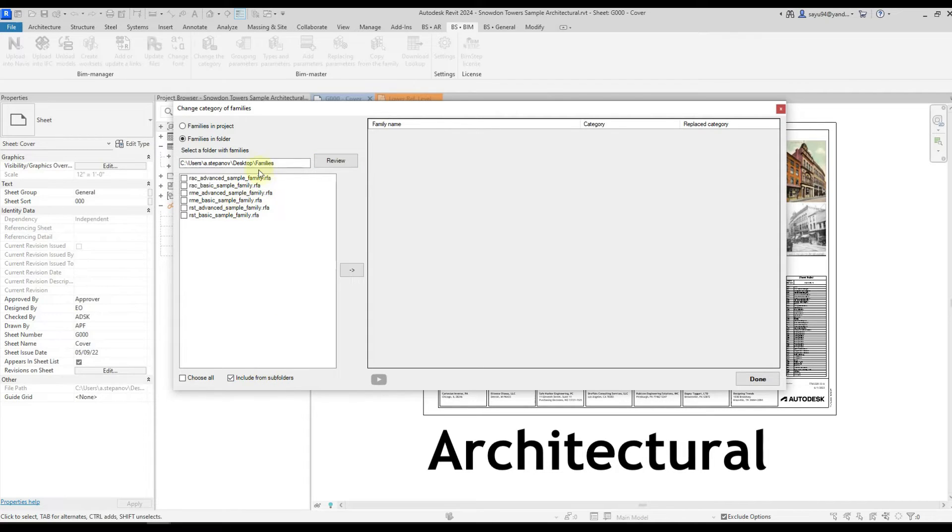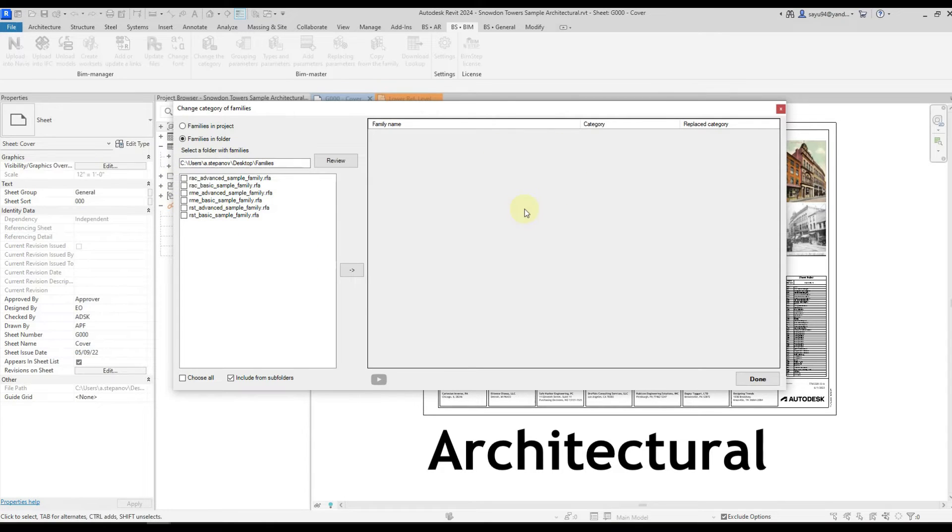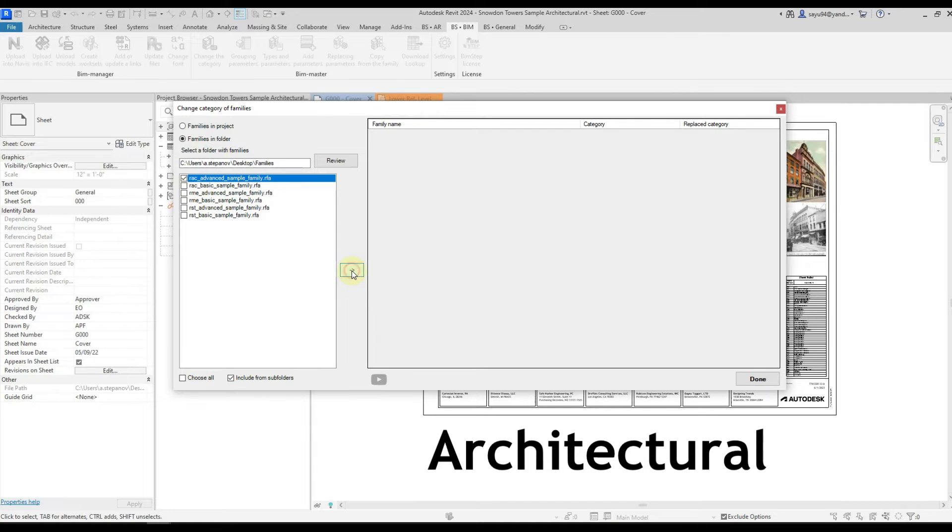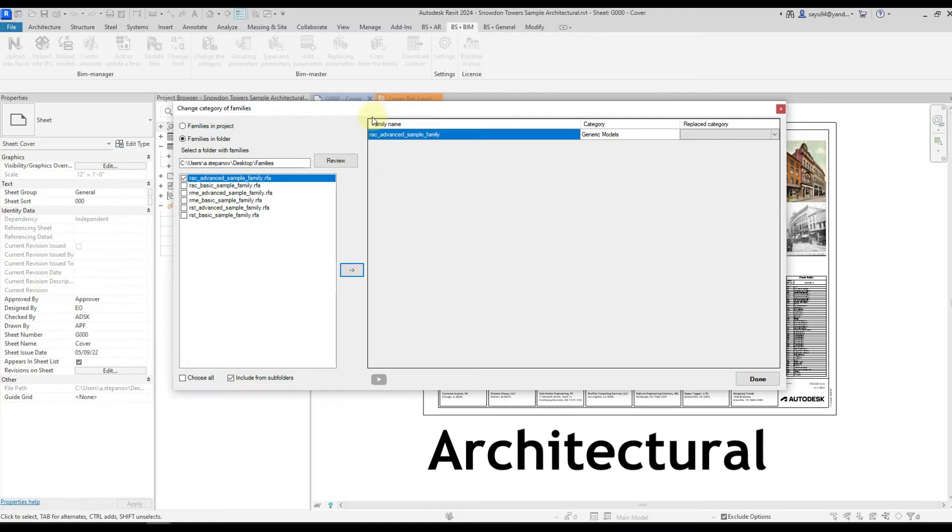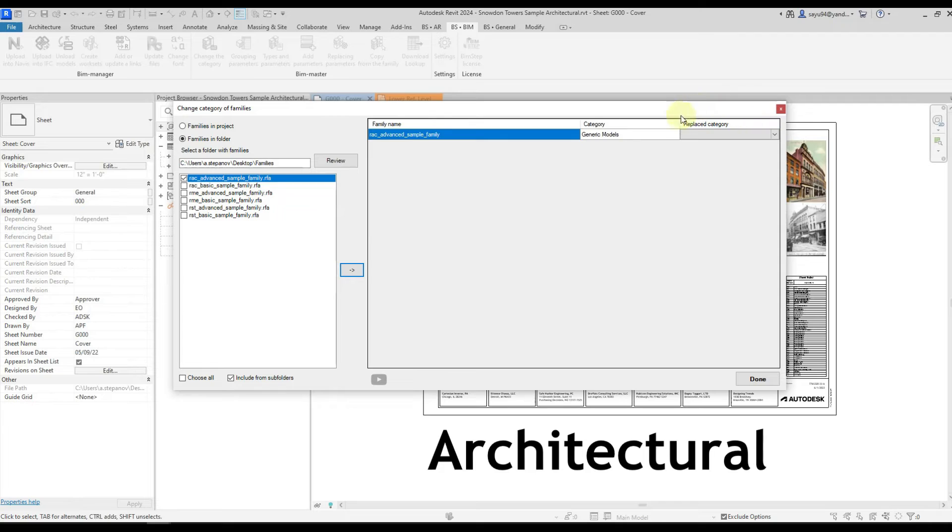Our next task is to move these families into this window. Then we can select one family and press right. So the plugin will open this family, identify the current category and accordingly in the third column we will specify the substituted category.